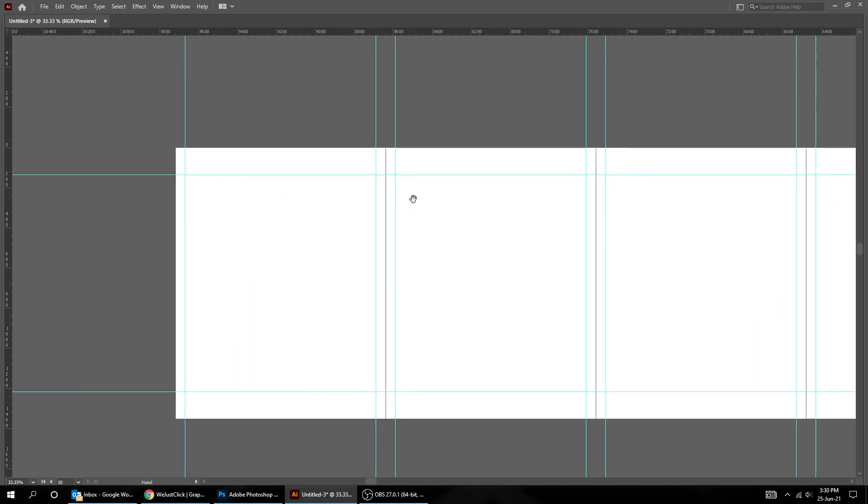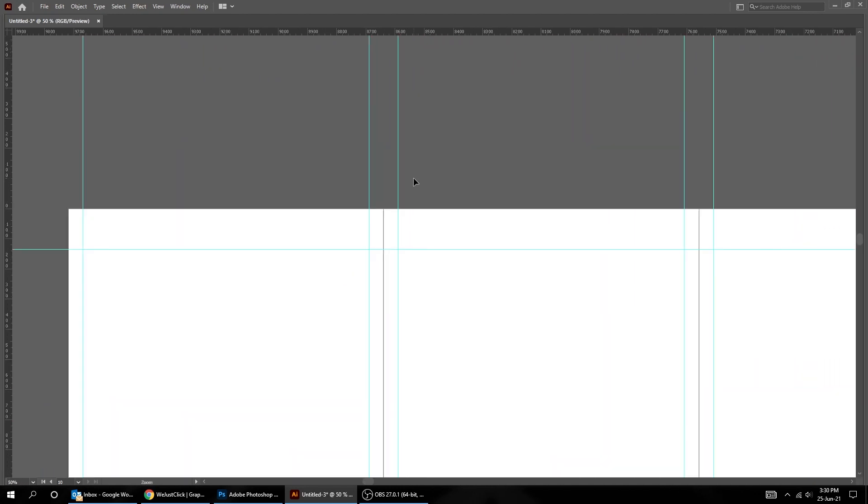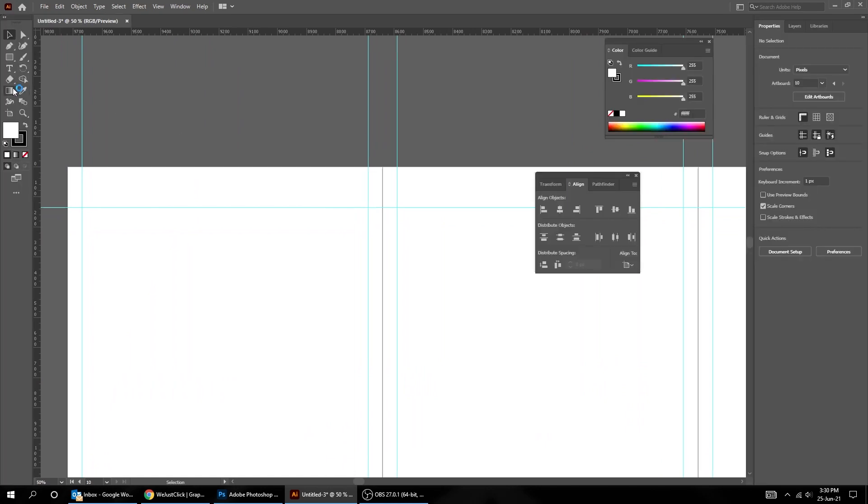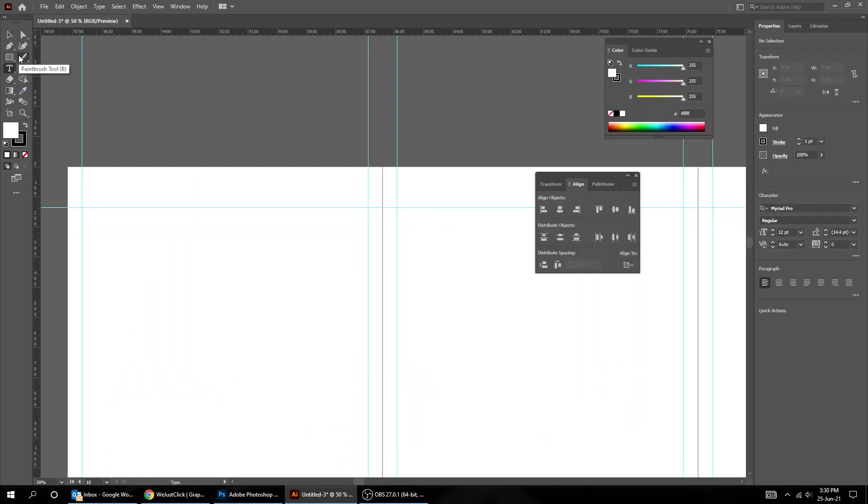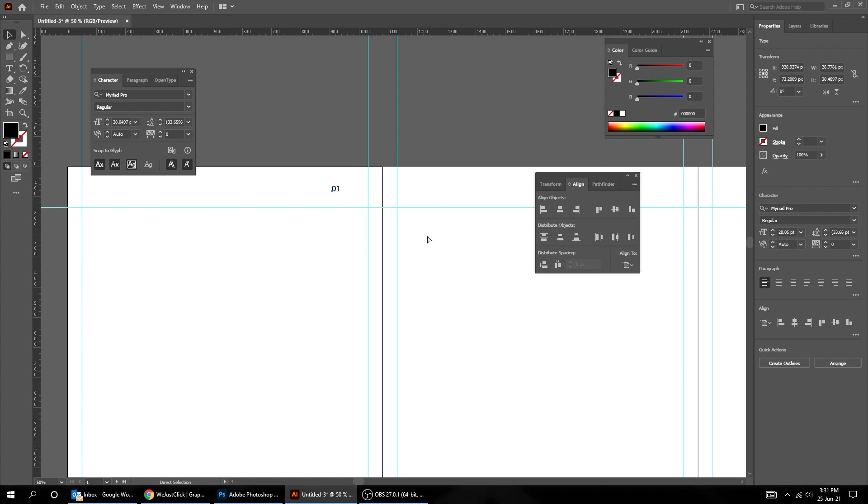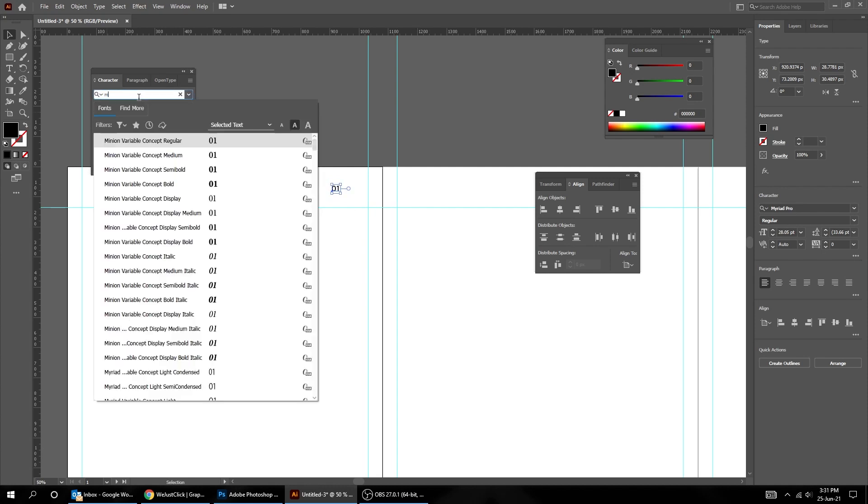Now let's add a number to each slide. Choose the Type tool. I'm choosing Montserrat font.